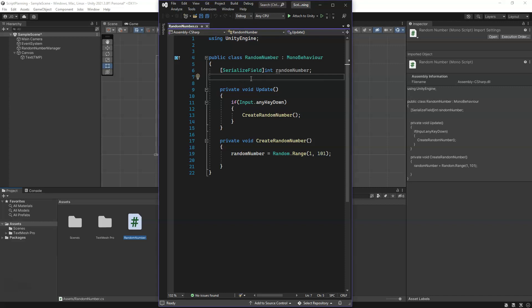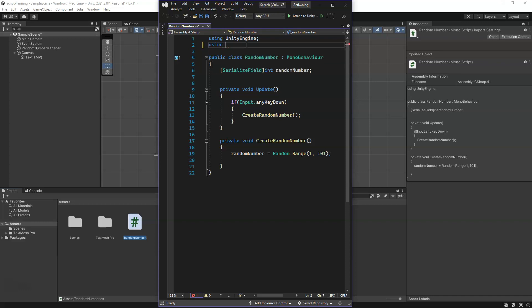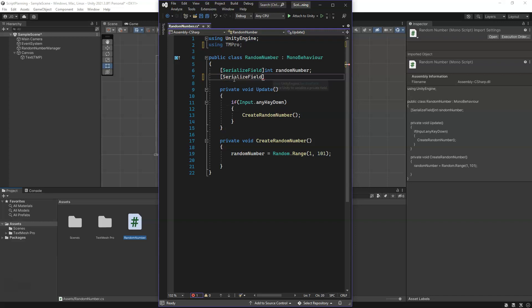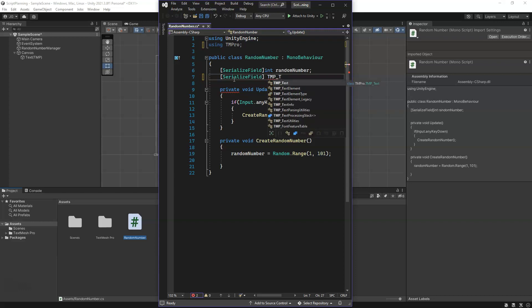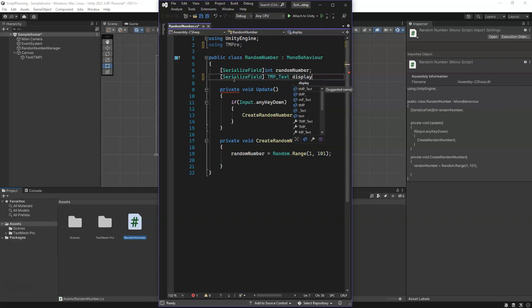We need to add our variable here. We have the typical data types, but in this case the data type is going to be TextMeshProUGUI text because that is the type of game object that it is. In order to do that, we're going to be using pre-written code that comes from the namespace using TMPro. That's our TextMeshPro namespace. When we add this in, we can actually access the data type and we're going to serialize this so you can see it and so that we can assign it as well. In this case, it is TMP_Text and we'll call this displayNumber.